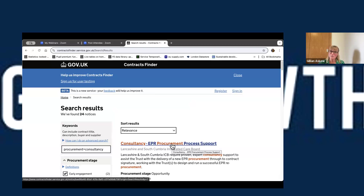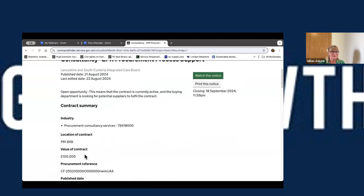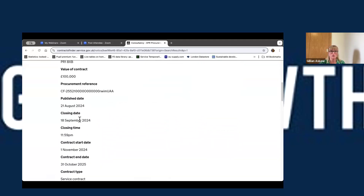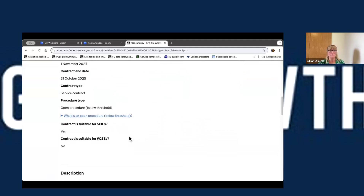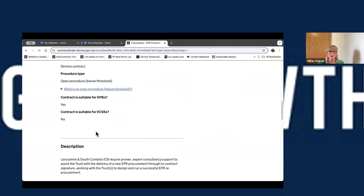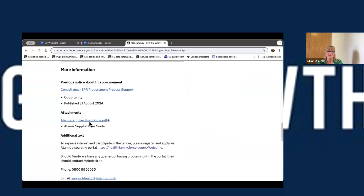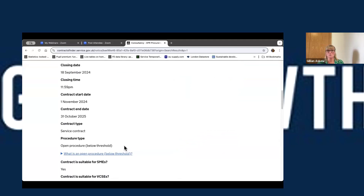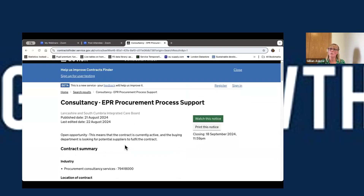Going back to those 24 notices — once we find one, we can click through and it will tell us some information: it's a hundred thousand pounds, published 21st of August, closing tomorrow. They're saying it's suitable for SMEs but potentially not for VCSEs. It'll tell you where you need to go — this one is on Atamis, which is a procurement portal, and it will send you there. If you click through, it will take you to the particular portal where all your documents will be and where, until the Procurement Act goes live, you would be bidding the opportunity. That was a whistle-stop tour of Contracts Finder — you can play around with it to your heart's content. If you're struggling with any of the search engines or portals, please give me a shout.